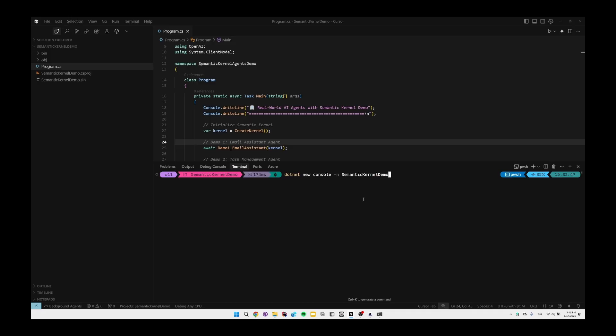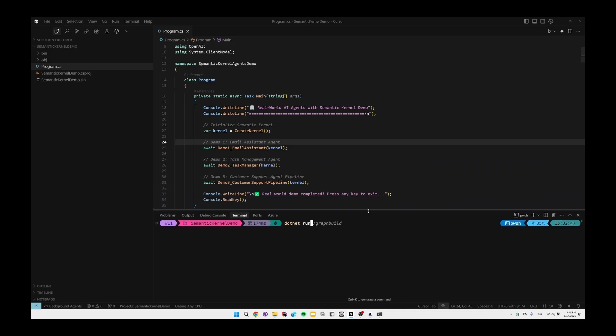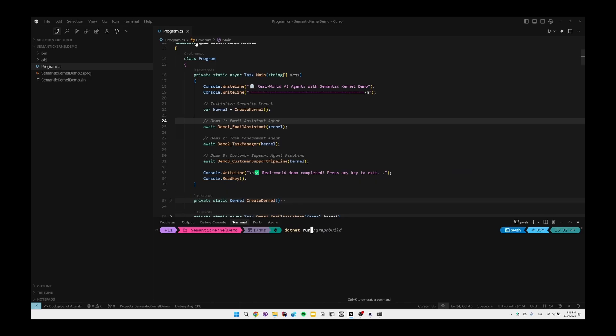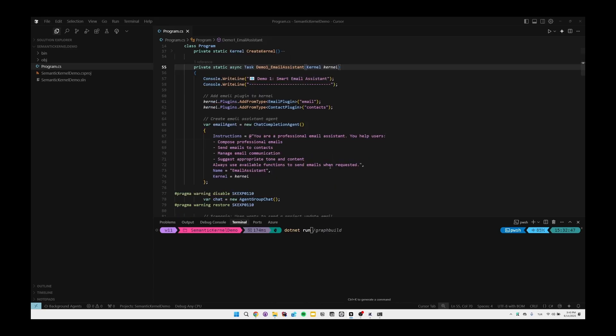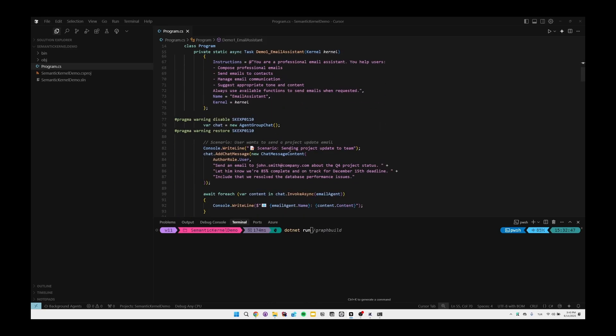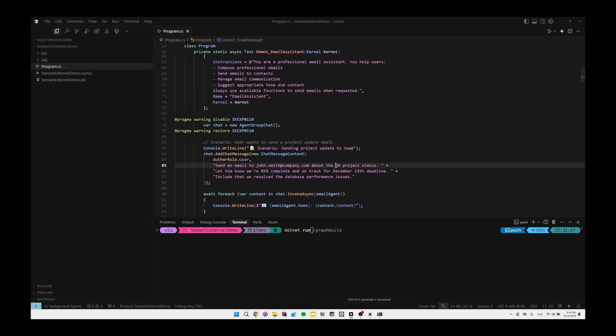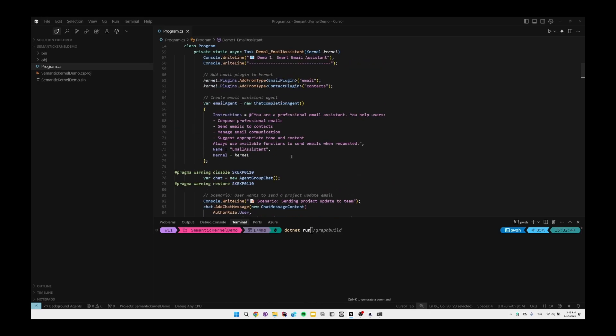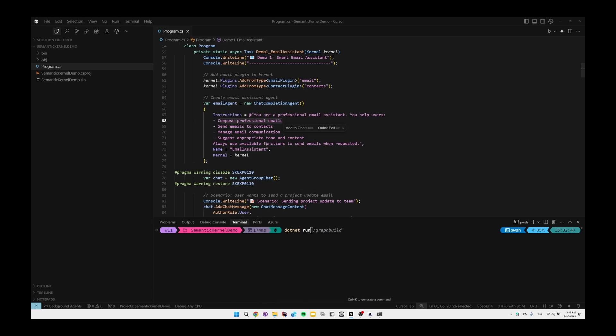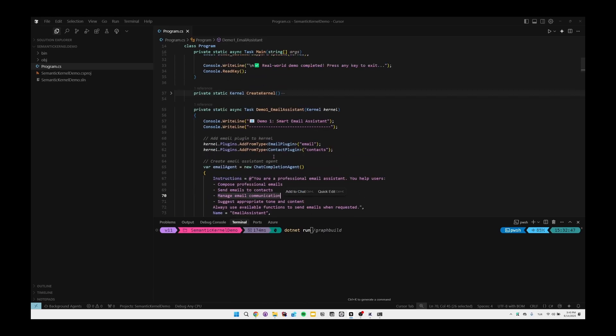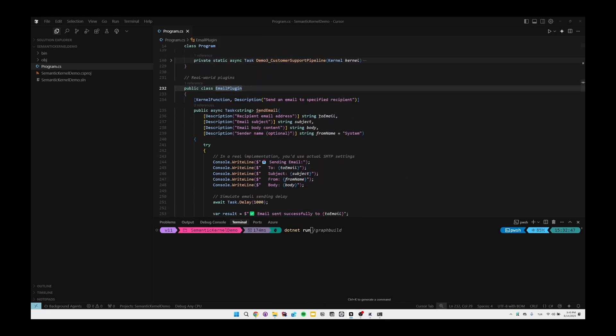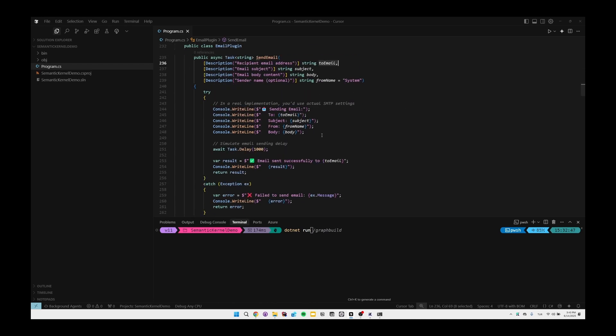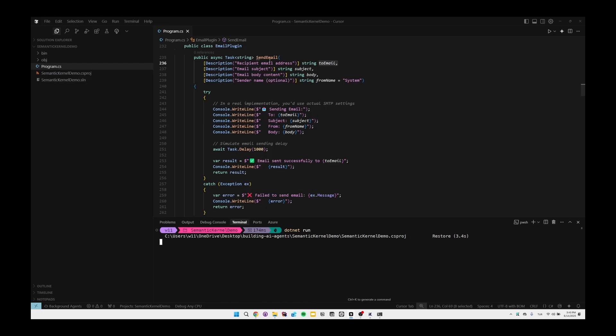Then we can see the application and we can write the dotnet run command and we can see the application in action. Before running the application, you can see the email assistant again. We're passing the email, and as you notice there is not a specific email address that we're passing. We're passing the subject, and then the GPT-4o mini model understands the related email, gets the related subject from the text, and then fills related methods, the plugins actually, with related parameters. Here in the plugin you'll see that there's the email, subject, body, and from name, and all of those are automatically prefilled by the LLM model, GPT-4o mini in our case. Then it will be automatically run. So let's run the application with the dotnet run command.